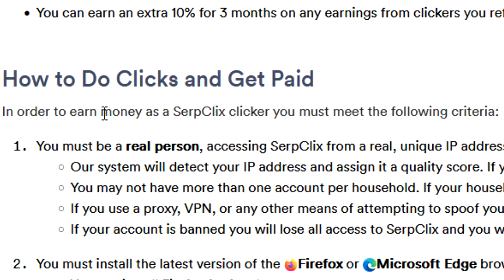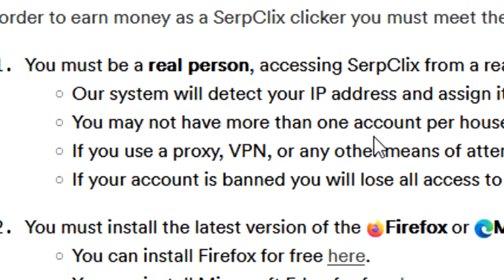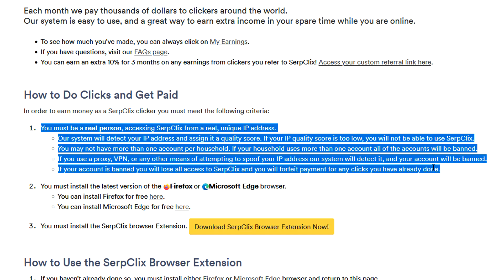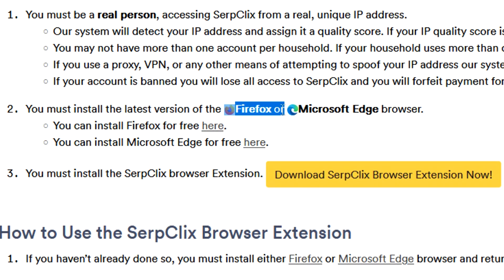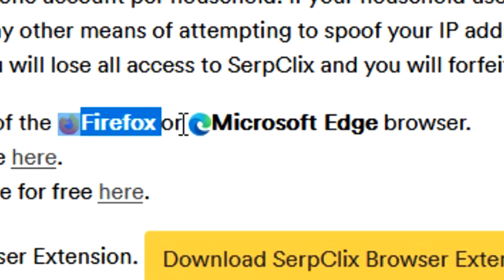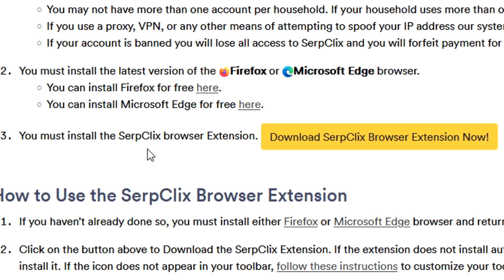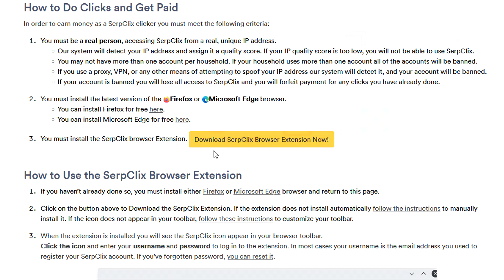The way you actually earn money from clicking on links is very straightforward. First big rule: no VPNs — they're super strict about it — and also no multiple accounts either. They have a pretty in-depth rule system. The next step is to have the most up-to-date version of Firefox or Microsoft Edge on your computer; they have links to both browsers on the site. The third and final step is to install the Serp Clicks browser extension, which they have a link to on their website.